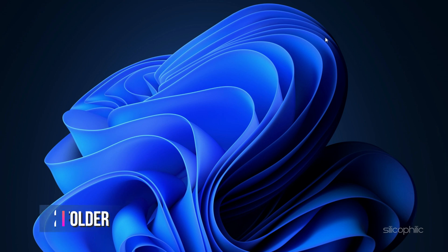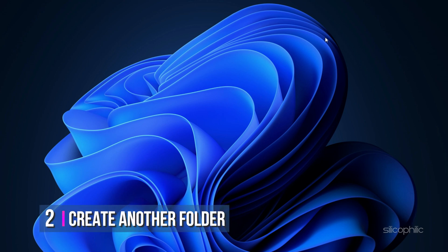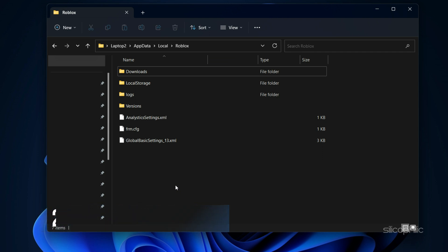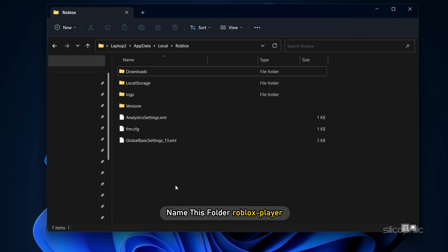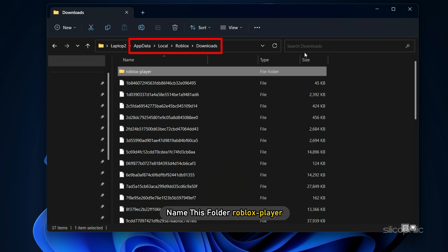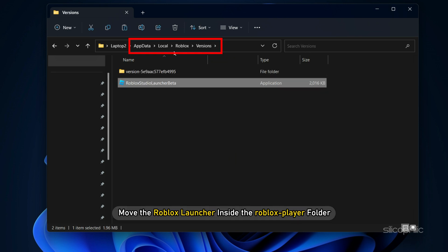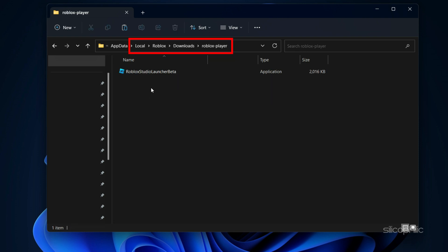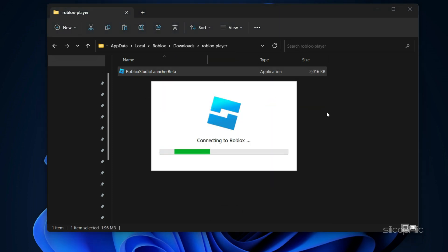Method 2. If the earlier method doesn't work, then open the Downloads folder you just created and create another folder inside. Name this folder 'RobloxPlayer' exactly as we have done. Now move the Roblox launcher inside the RobloxPlayer folder and run it. This should solve the error.